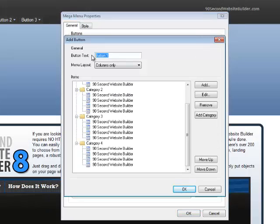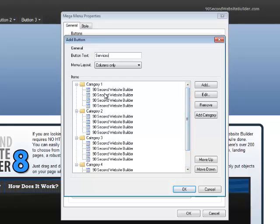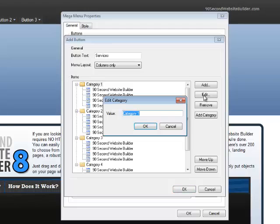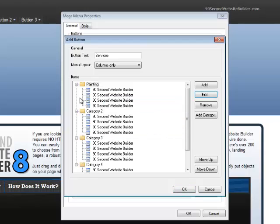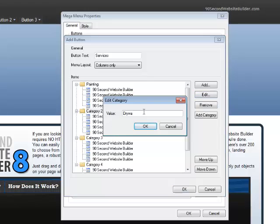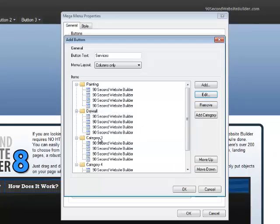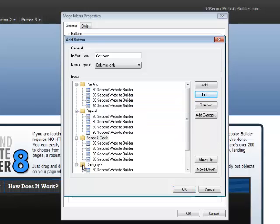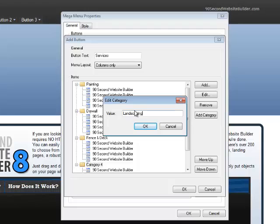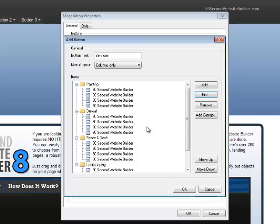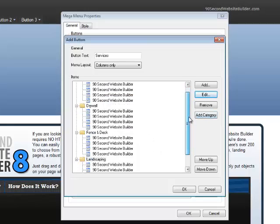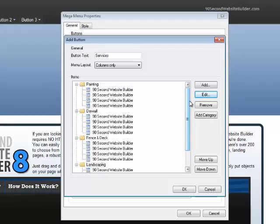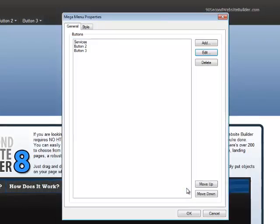I could call this whatever I wanted to call it for my particular website. Now, here I am also given some default things that I can remove or add to or whatever. For example, I can edit this category. And let's call this my painting services. And maybe have another category, Drywall, Repair, something like that. And let's make a category, Fence and Deck. Let's make one for Landscaping. So, I could create these sort of subcategories under the major category of Services.